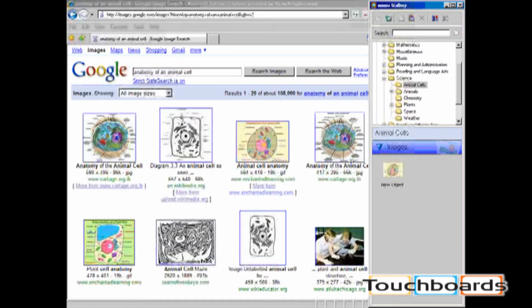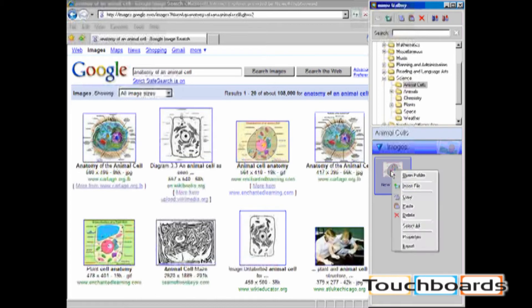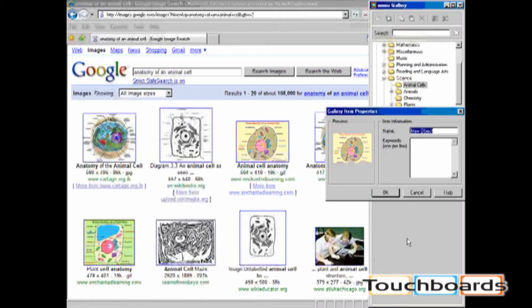All new content is going to be entered with the name New Object. To change the name, right-click on the object and choose Properties.